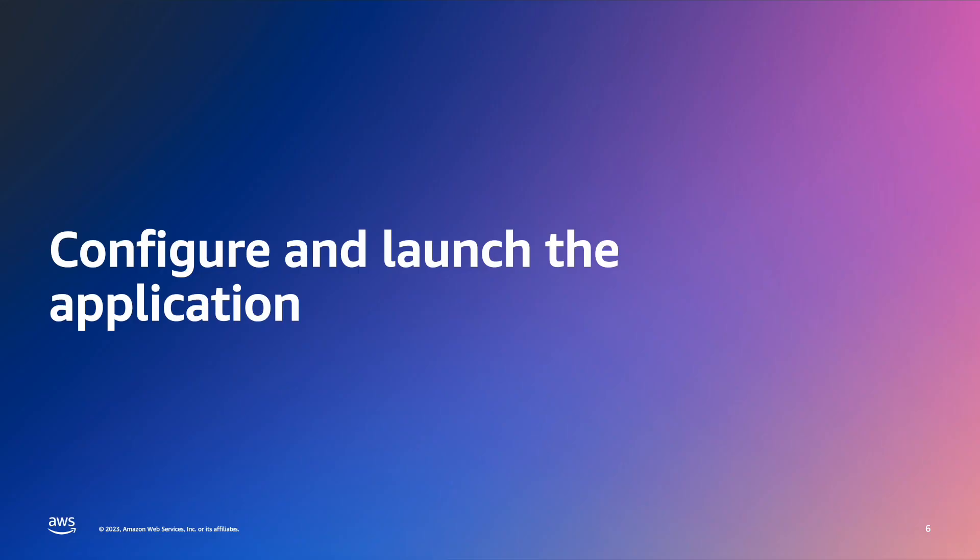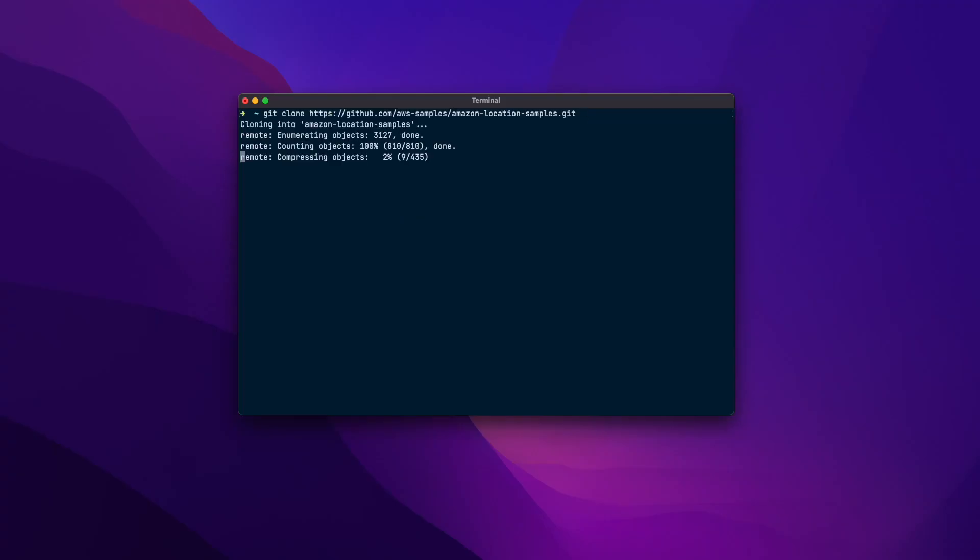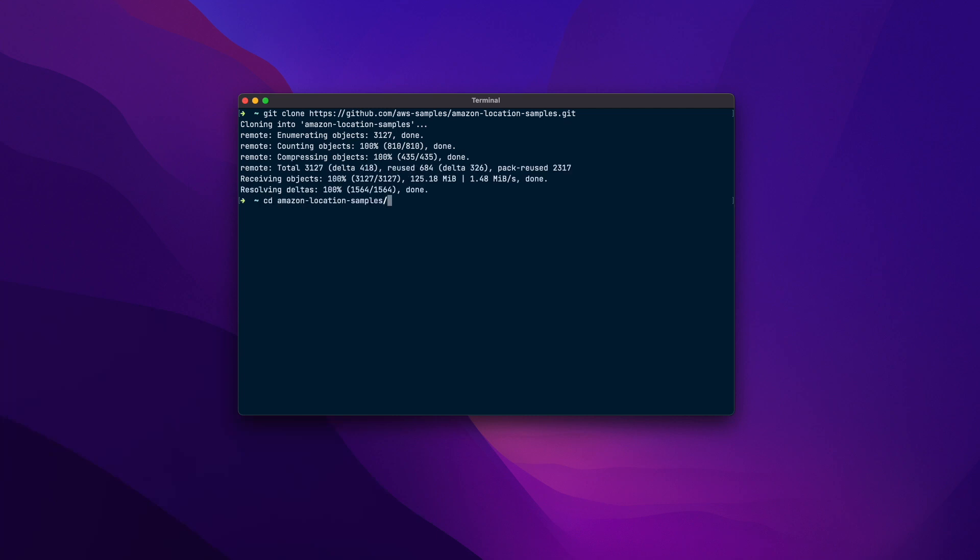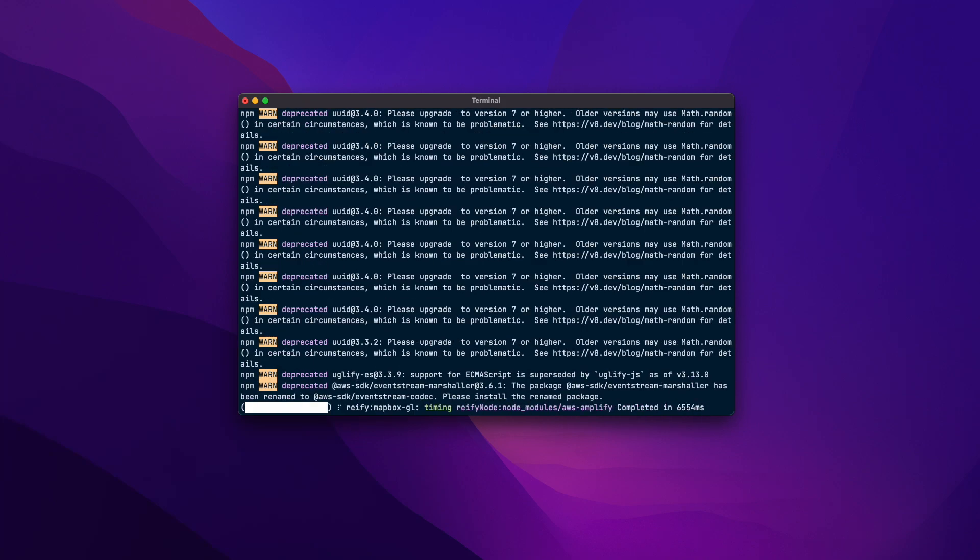Next, configure and launch the application. First, clone the Amazon Location samples repository. You can find a link to the GitHub repository in the video description. Now, navigate to the project directory and install the dependencies.